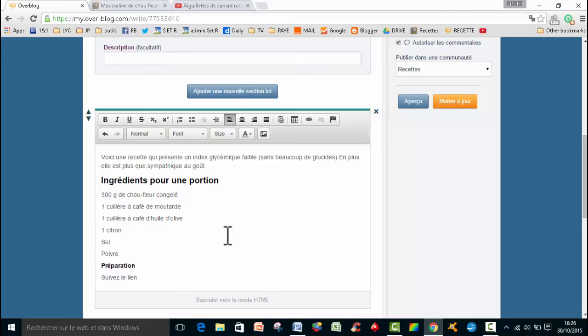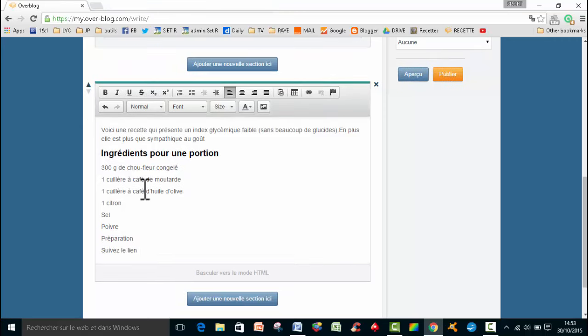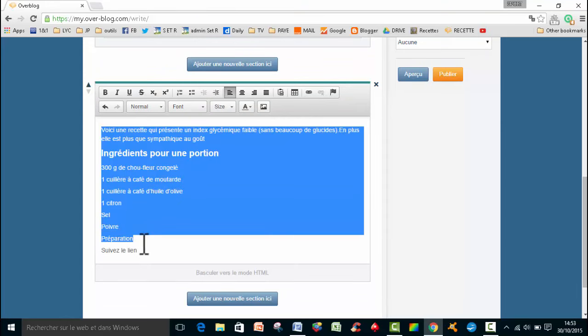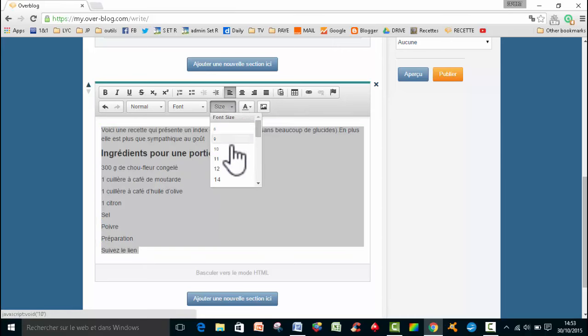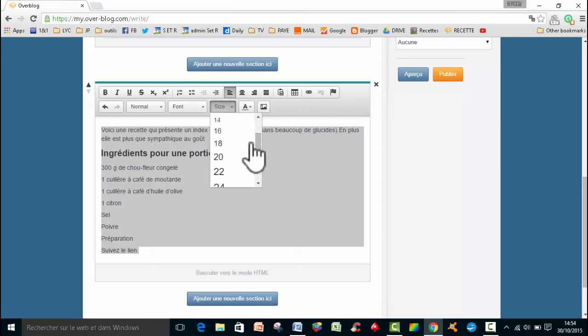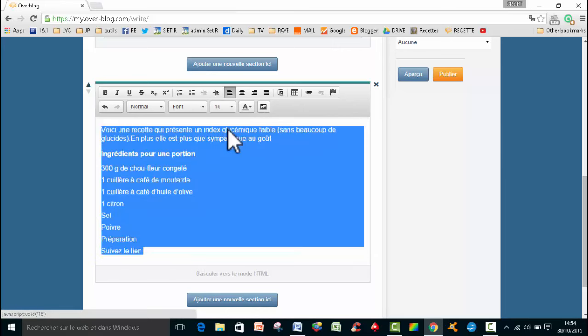Je trouve que l'autre version, elle est plus rapide. Donc là, la première chose qu'on peut faire, eh bien, ça va être de changer la taille de la police. Donc moi, je mets sur ce blog-là, je le mets en 16. Donc j'ai surligné mon texte, et je vais cliquer sur 16.